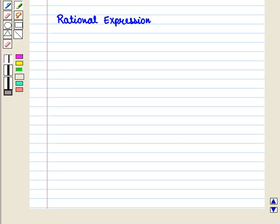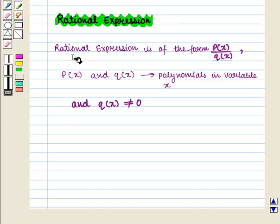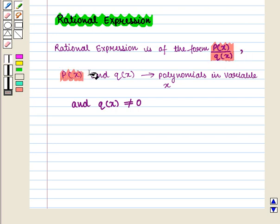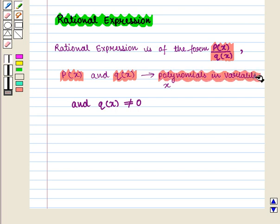Let us recall the definition of rational expression. A rational expression is of the form p(x) upon q(x), where p(x) and q(x) are polynomials in variable x, and q(x) is not equal to 0.